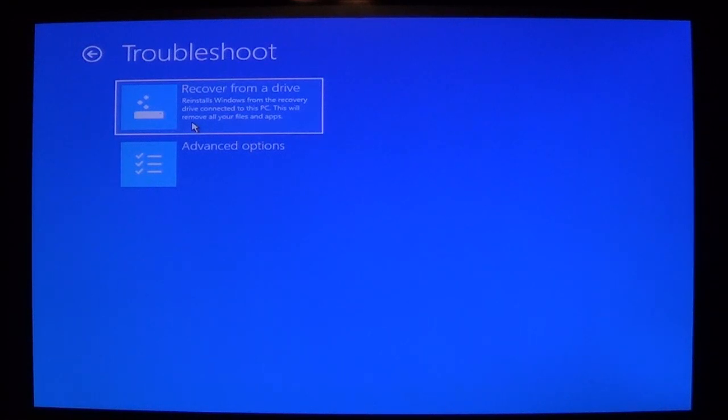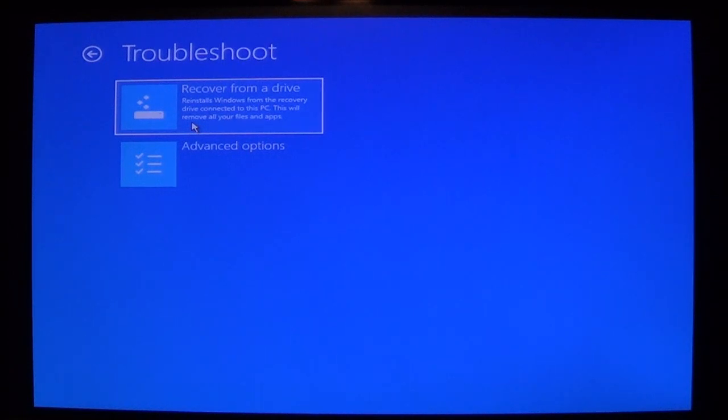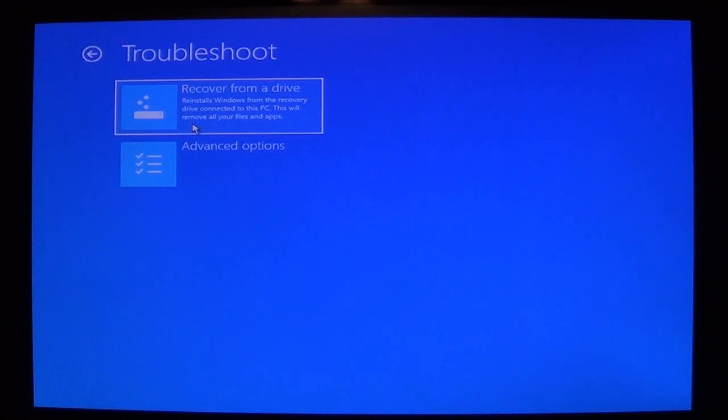Now it will remove all your files and apps so you want to make sure that you try to move your data off of there. I do have videos that show you how to recover your data from your computer, which was the Hiren's Boot tool video. I do show you how to do that. And I will put a link on the video here to show you how to get to that if you're interested. You can also go to advanced options.